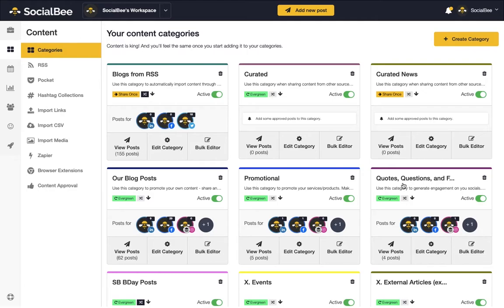You will notice there are two types of categories in your account, Evergreen and ShareOnce. Use Evergreen categories for content that's not time-sensitive and you want to share multiple times, like when you're promoting your products or services.